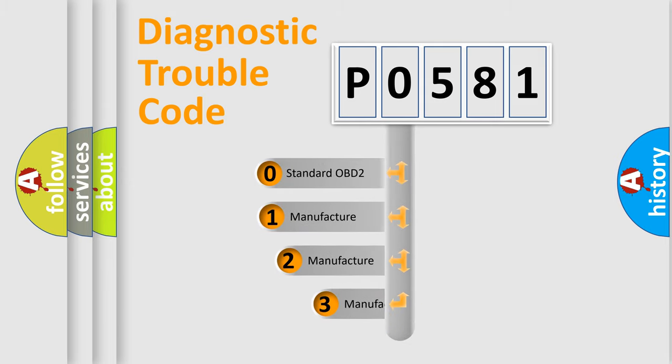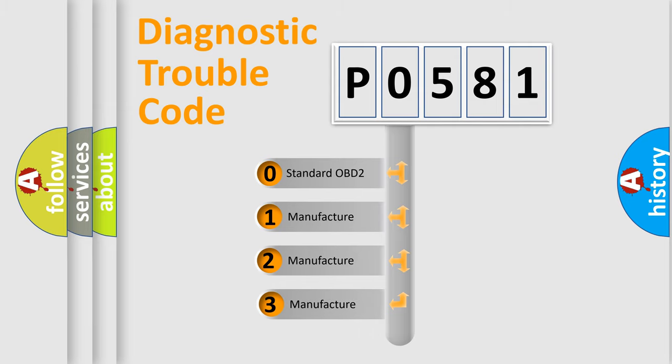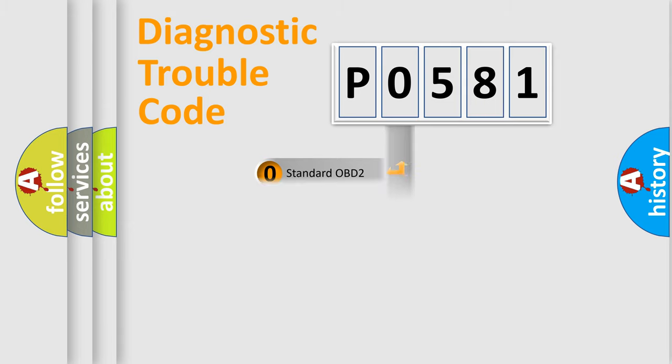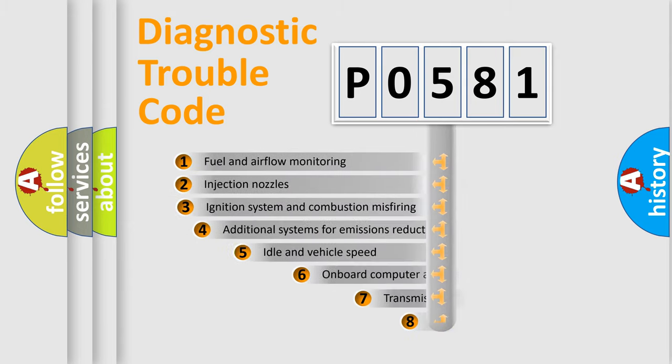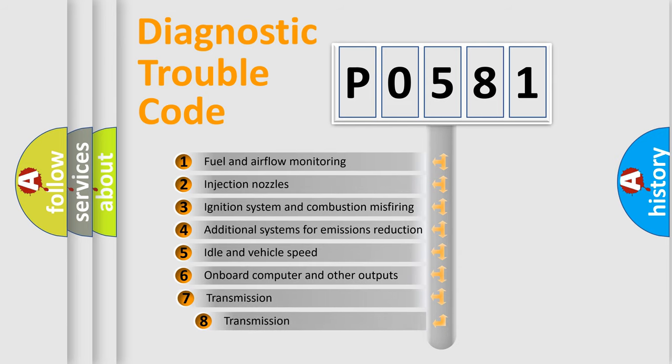If the second character is expressed as zero, it is a standardized error. In the case of numbers 1, 2, or 3, it is a manufacturer-specific expression of the car-specific error.